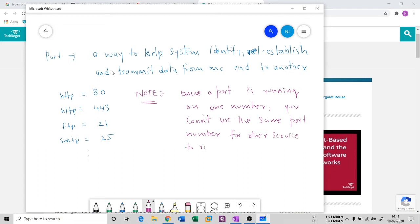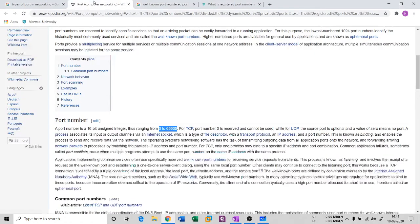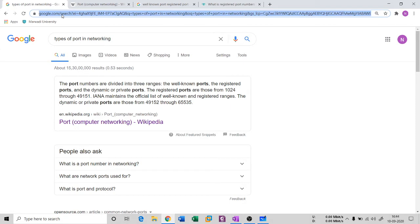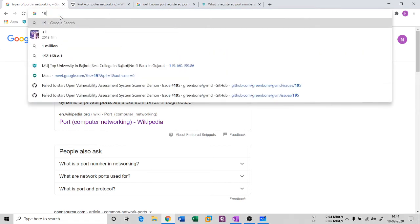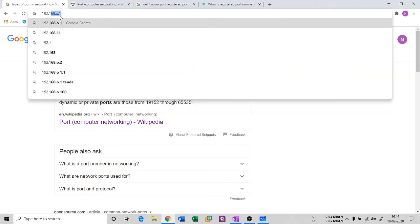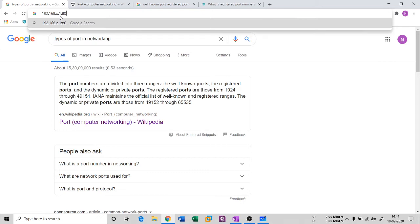You might ask: HTTP uses port 80 and HTTPS uses port 443 for browsing, but whenever I type google.com I never put a port number — so how does the browser know which protocol to use? Well, the port number is implicitly present in the URL itself, but it is abstracted away from the user.